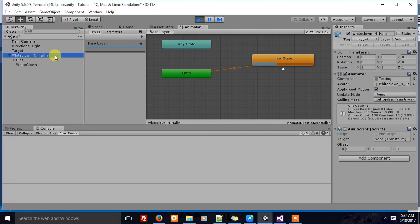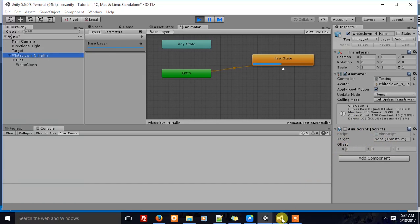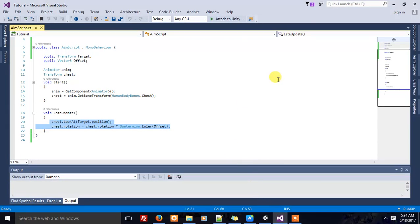In my script, I take a target transform value as input, and there is also a public Vector3 input named offset. Let's see what's going on in the script.